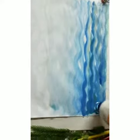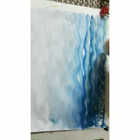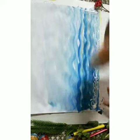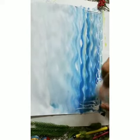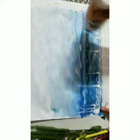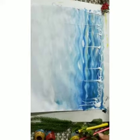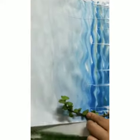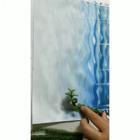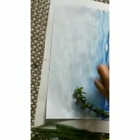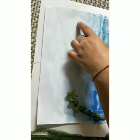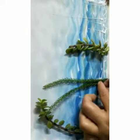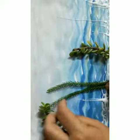Now we will be applying Febicol. Apply Febicol on the sheet like this and start pasting the leaves. Paste leaves like this.